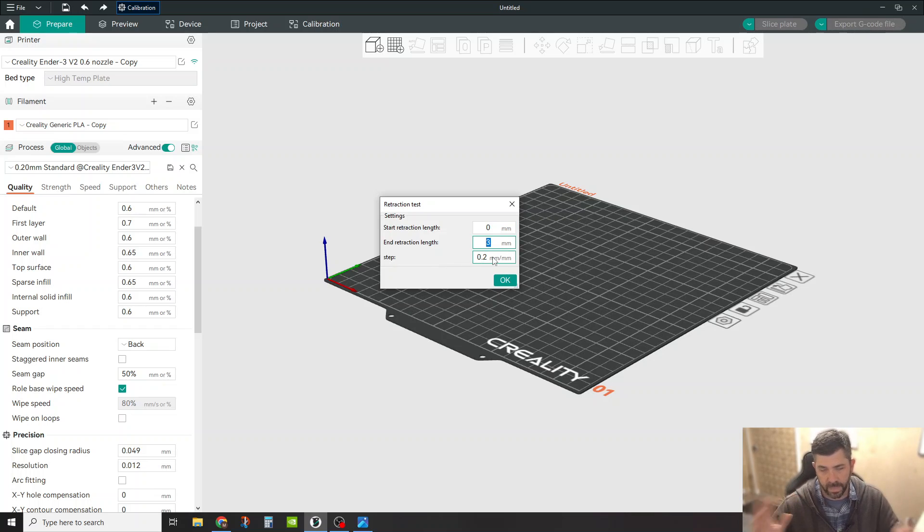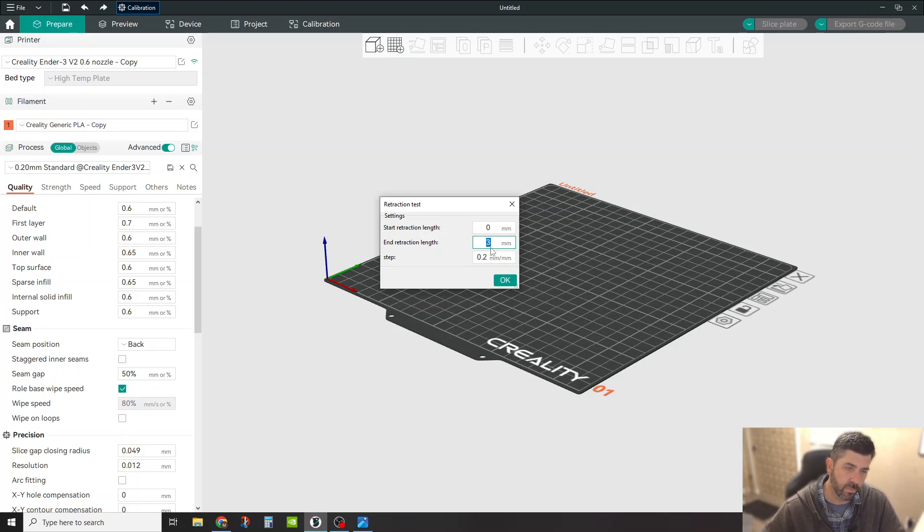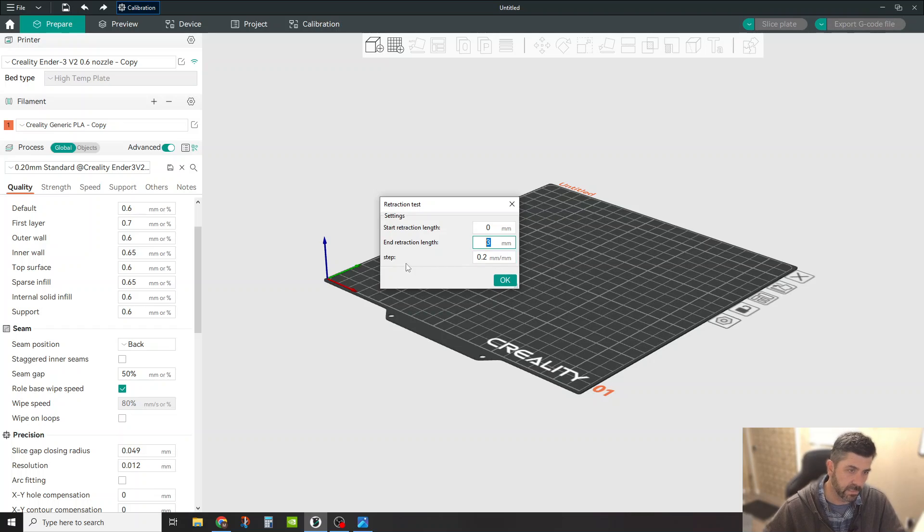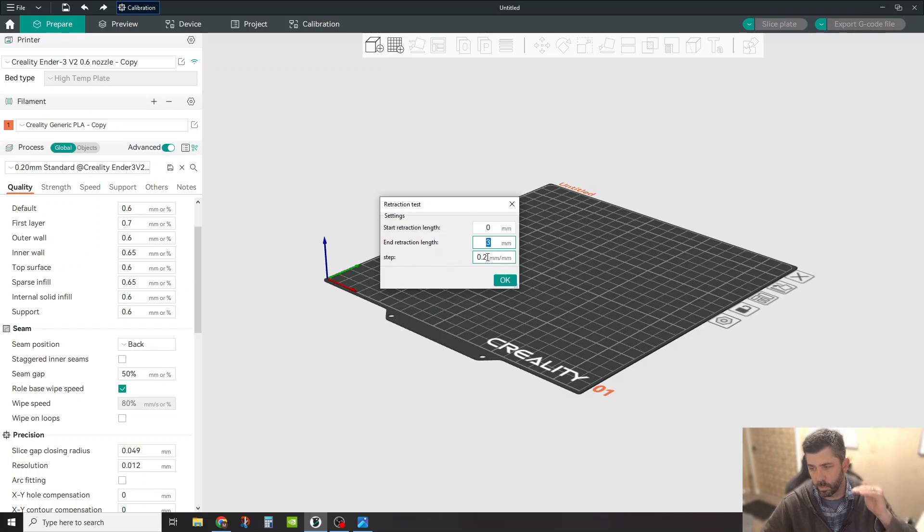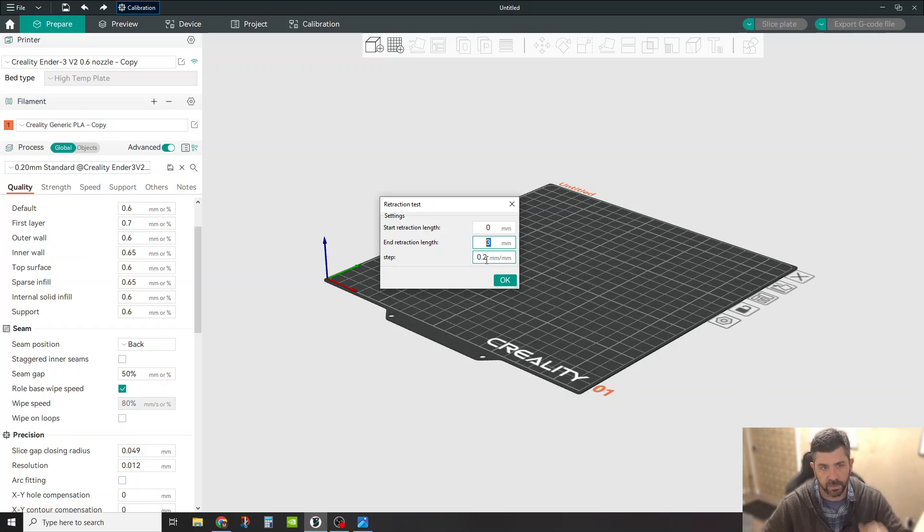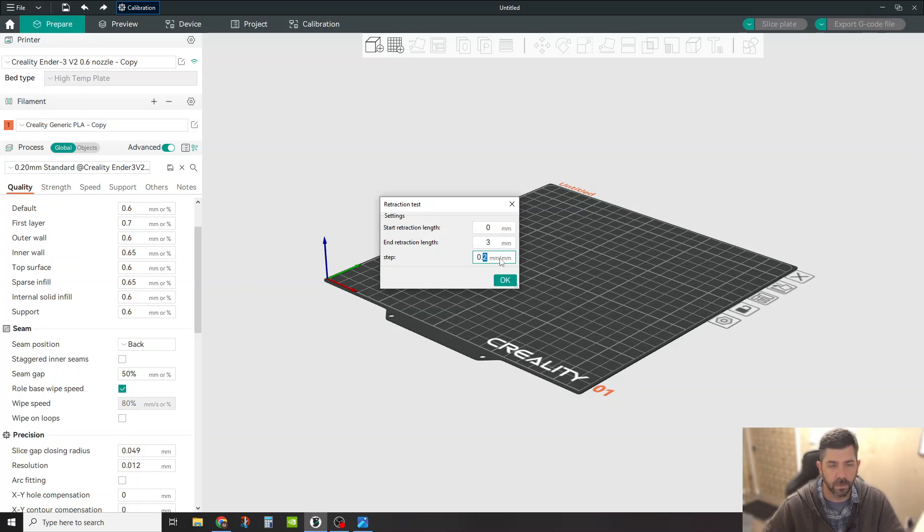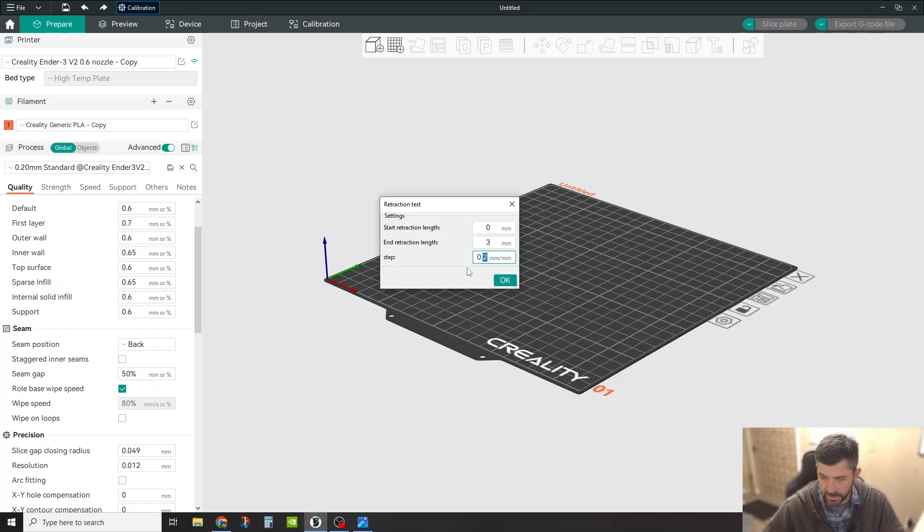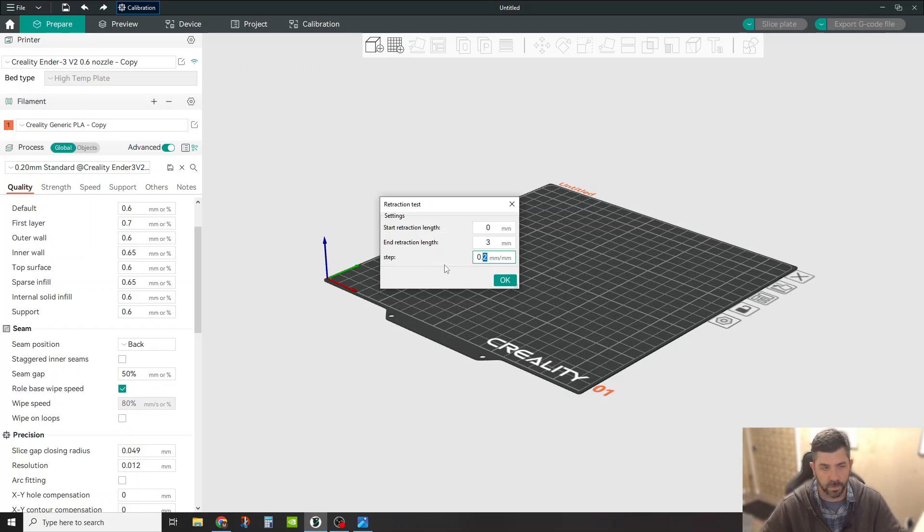Really anything more than three is probably kind of pointless. The steps here are, in which increments do you want to increase your retraction settings, right? So I'm going to stick with a 0.2 millimeter increment in retraction settings as it moves up the towers.